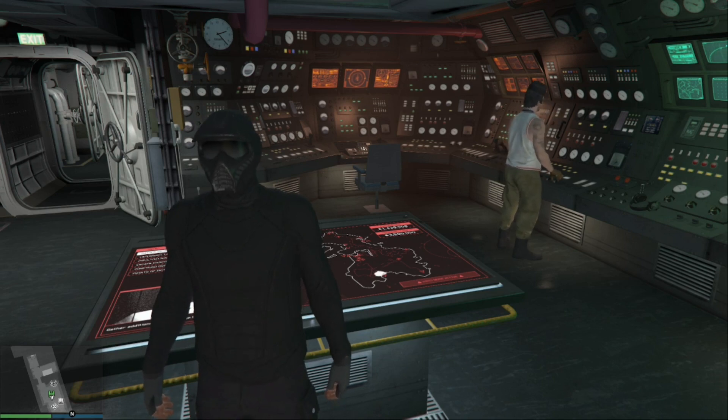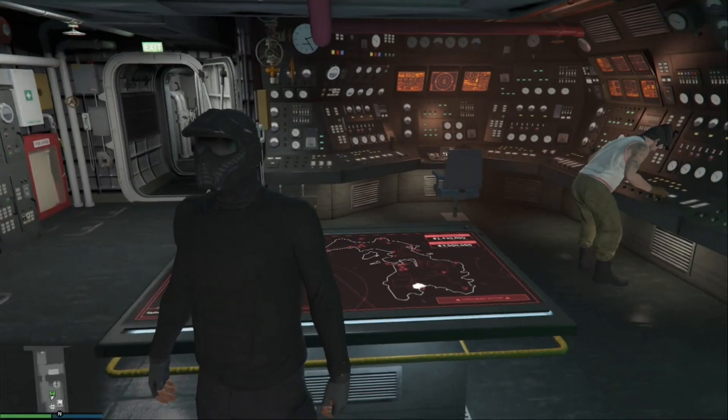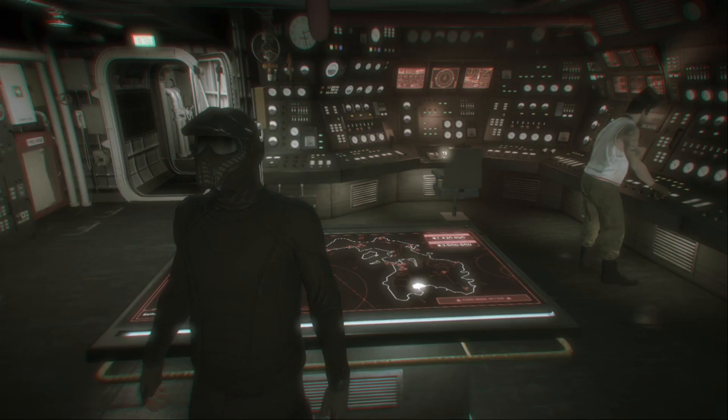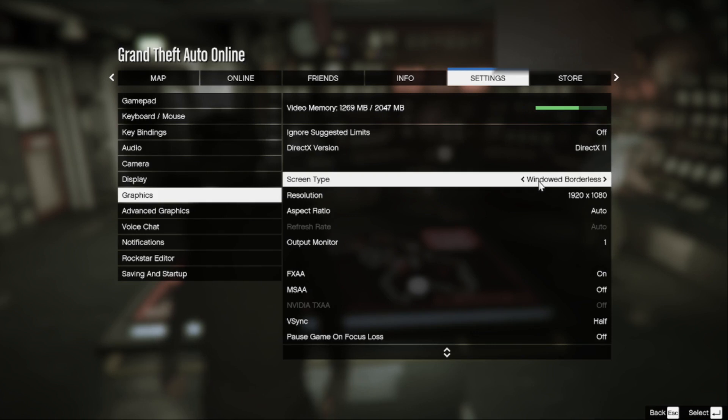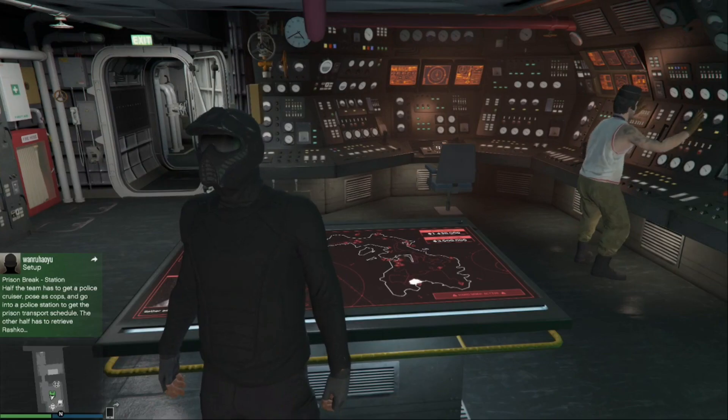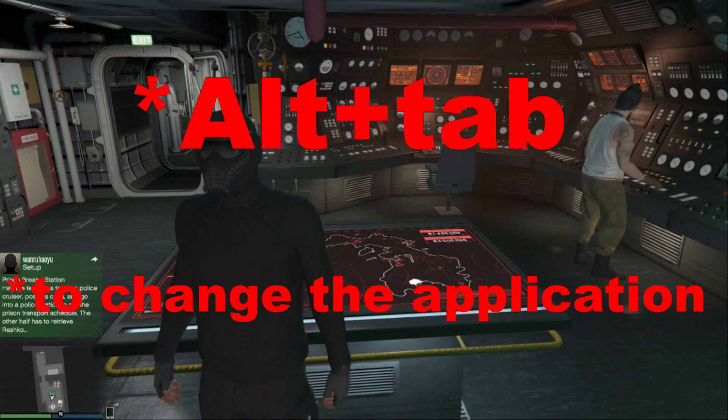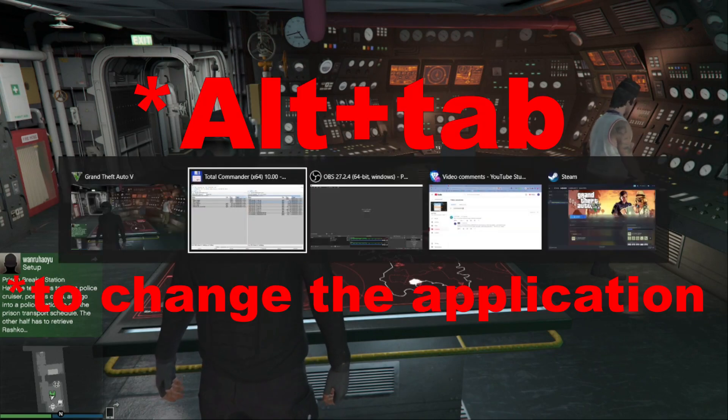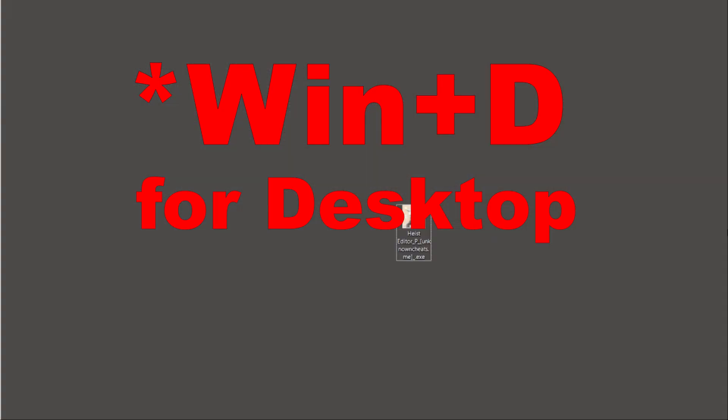First, you go to settings, and here in the graphics I set window borderless, but you can choose whatever you want because it's working either way. You have to get used to which is better for you. Between your game and the desktop, you just Alt+Tab and Windows+D, and you have the desktop.